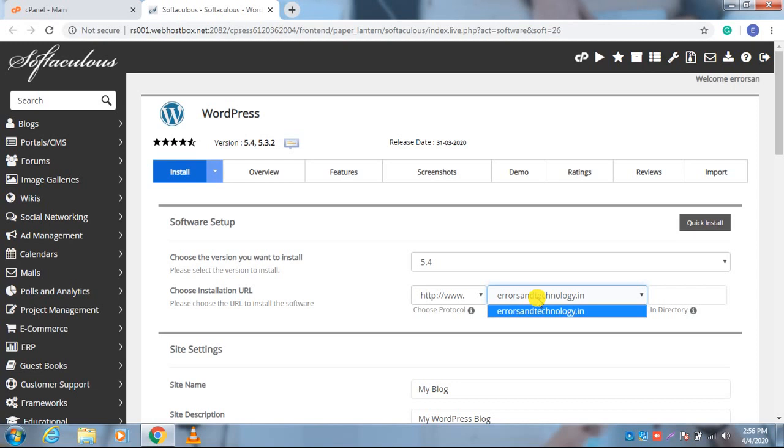In the directory, you have to keep it empty. After setting the directory empty, you have to scroll down.